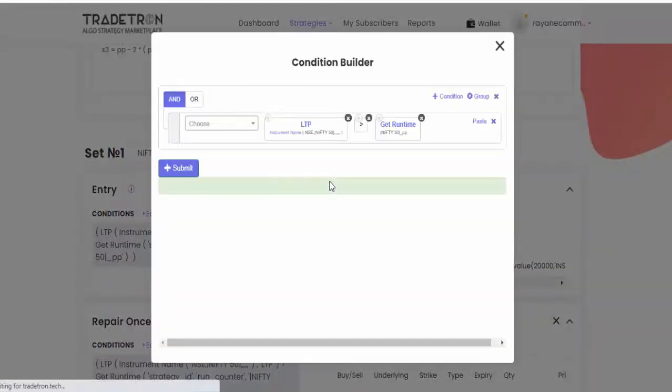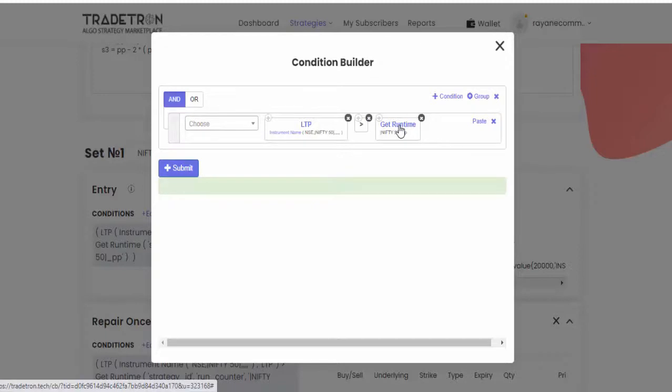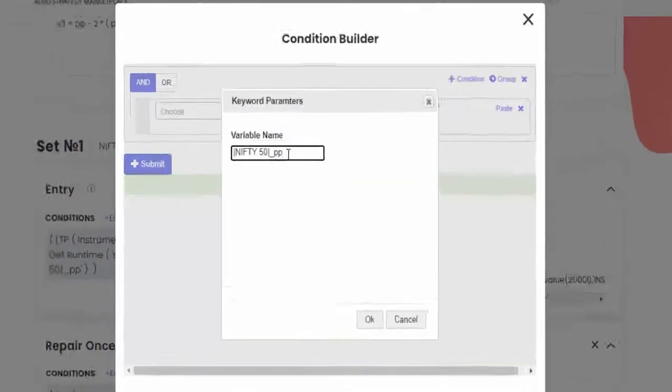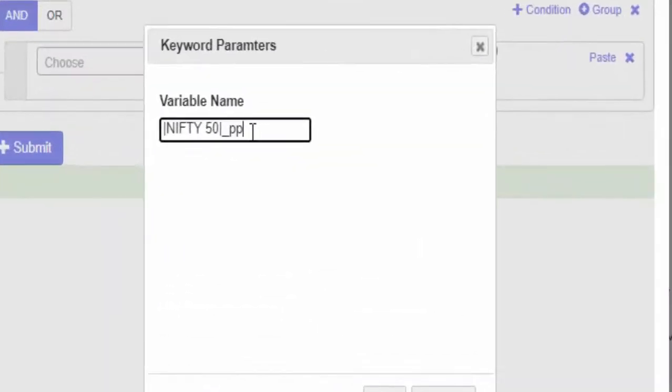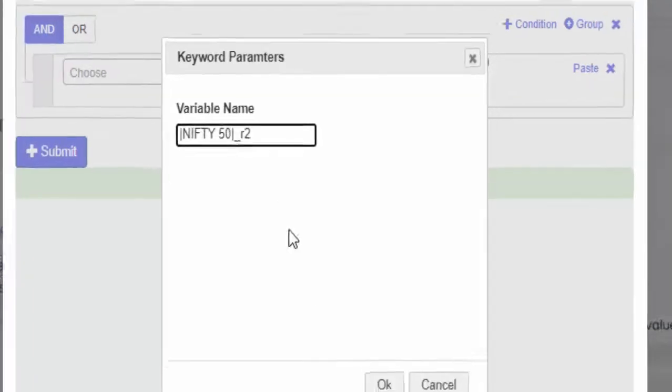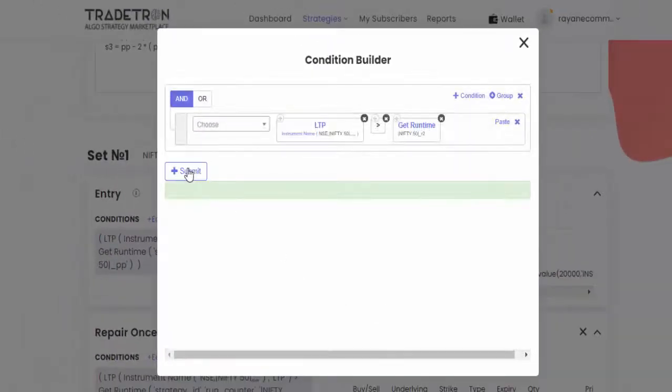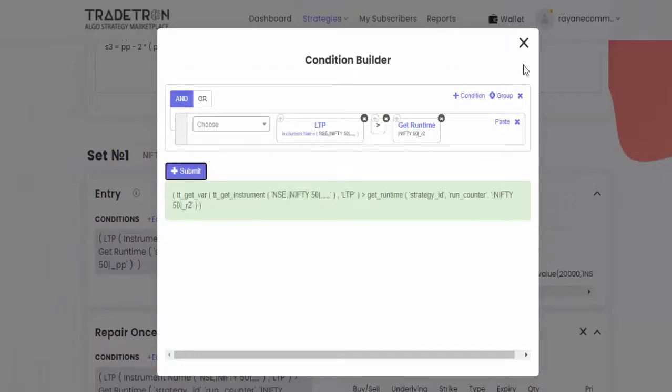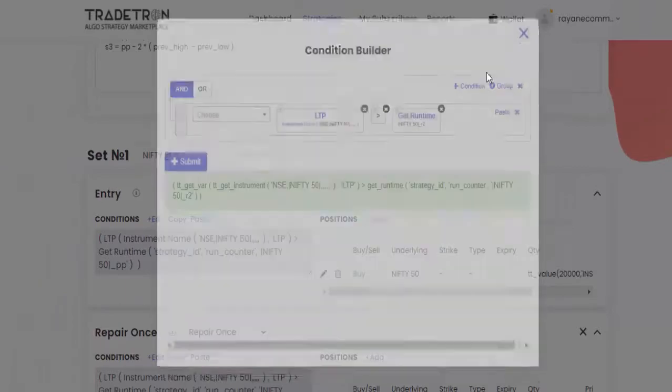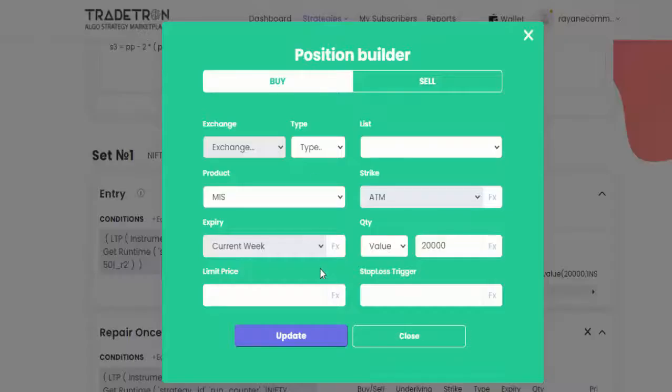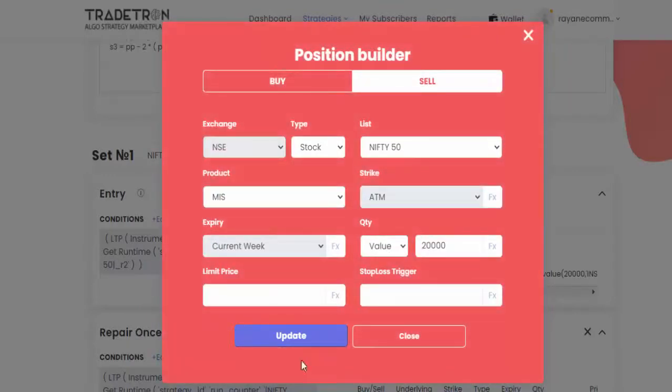So I'm going to the edit section. Here get runtime, just click it and you can see double PP. Just remove that one and type R2. Then click OK, submit. Whenever the stock touches R2, we want to sell. So just change it to sell, update. That's it.